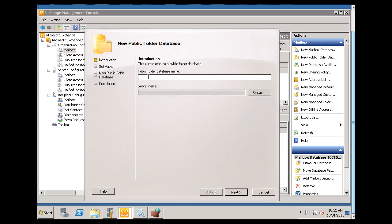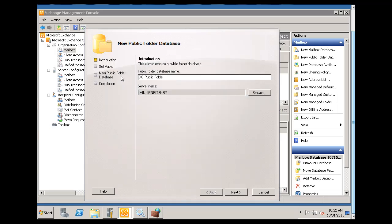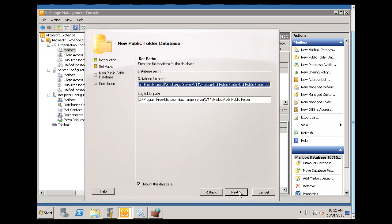All right, and I'll call it DG Public Folder for Dan's Games, and then I'll browse for the server. This is my server right here, and I'll hit Next, and I'll accept the default path.